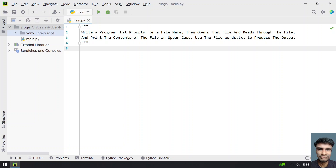Hey guys, welcome to my YouTube channel. In this video, let's try to solve a Python program.